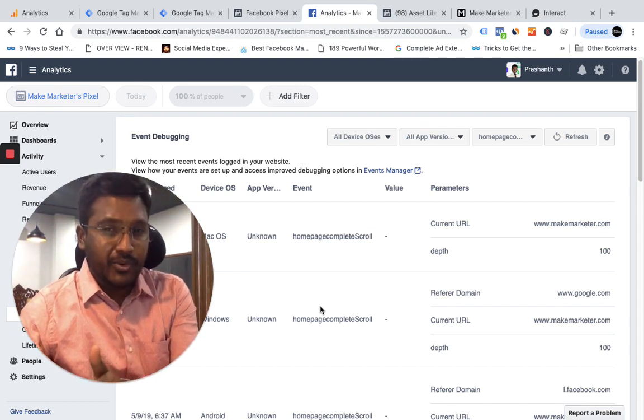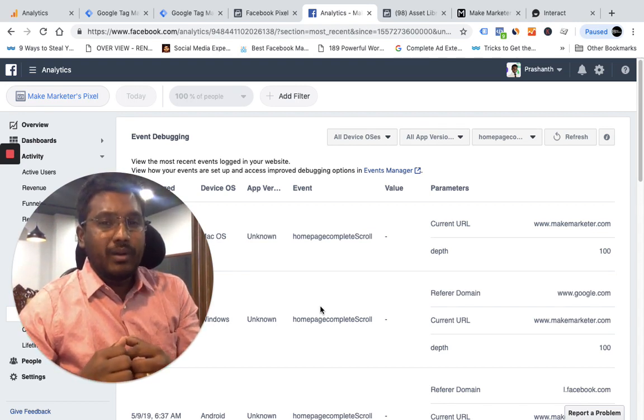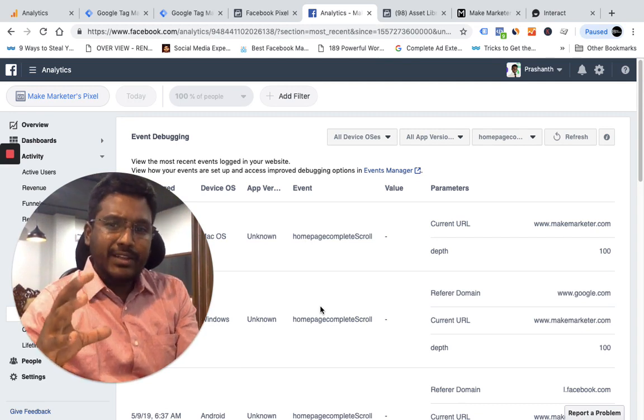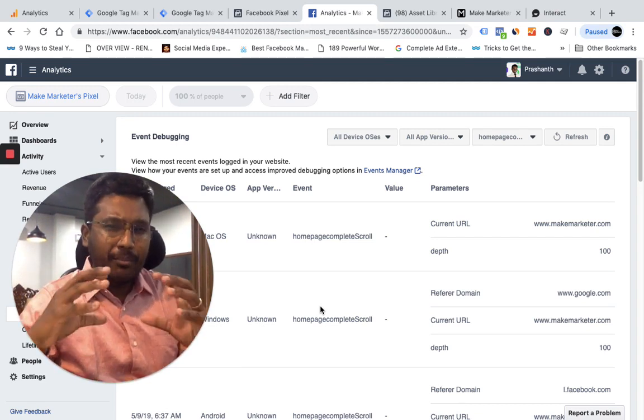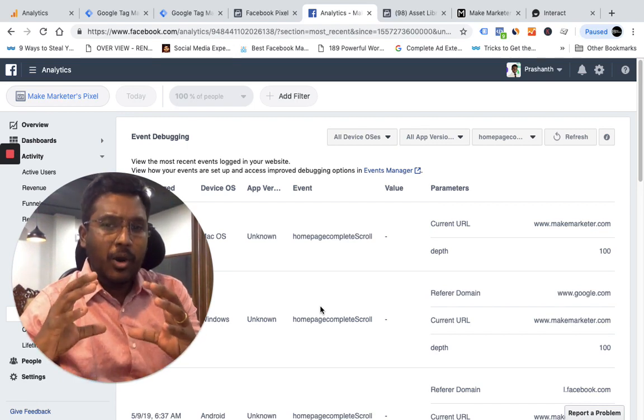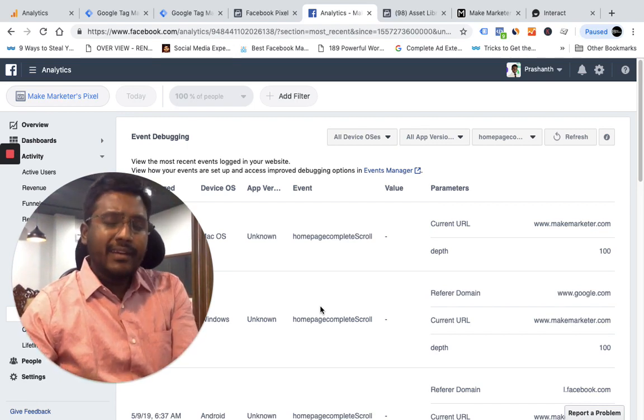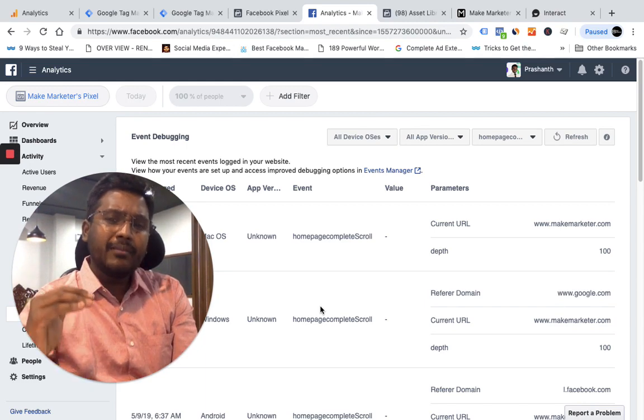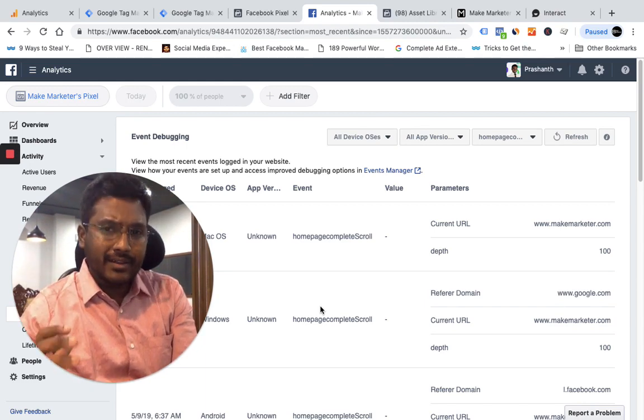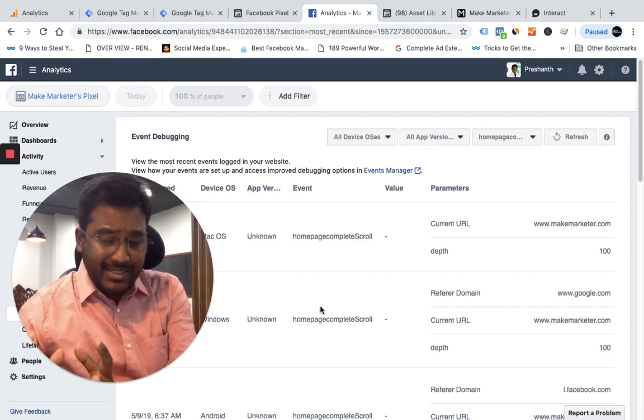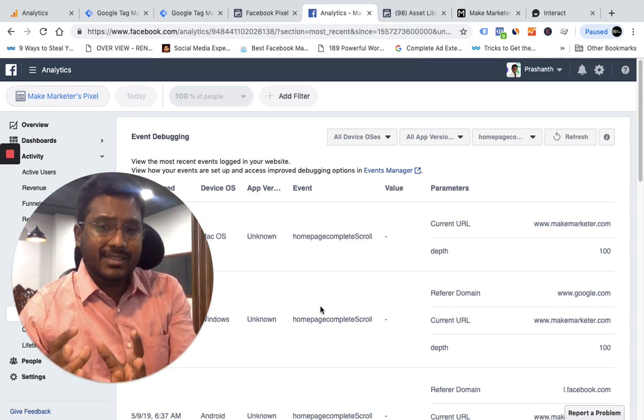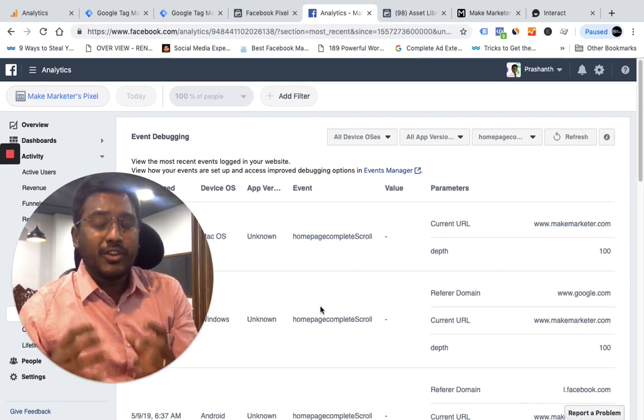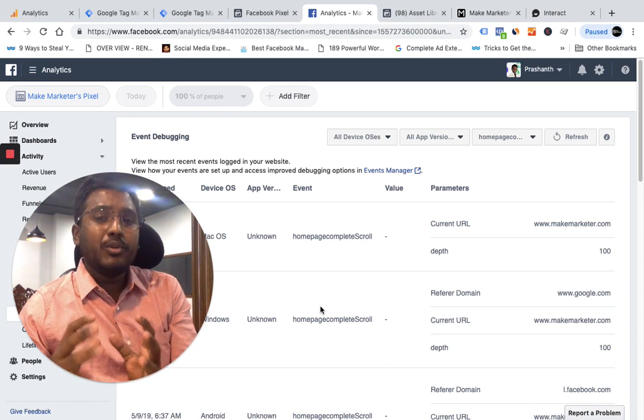For example, imagine I have a website and when people come to my website, at the bottom of my page I have a small offer. Now I want to understand how many people came to the very bottom and saw that offer, because I want to capture them in a list or create a custom audience of those people who ended up going to the very bottom.